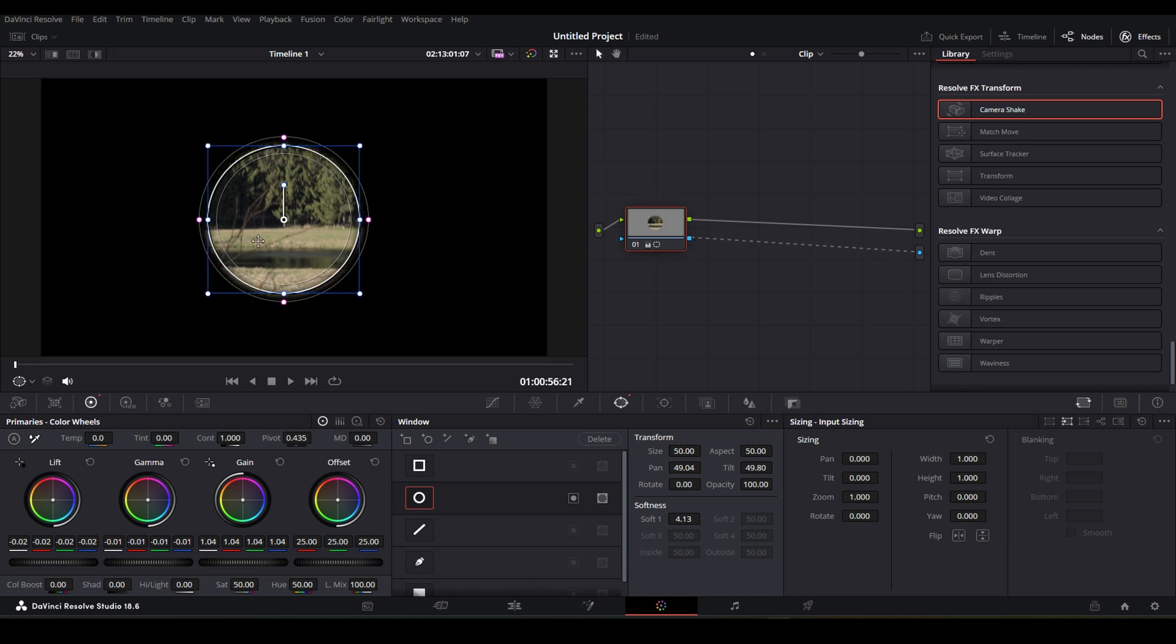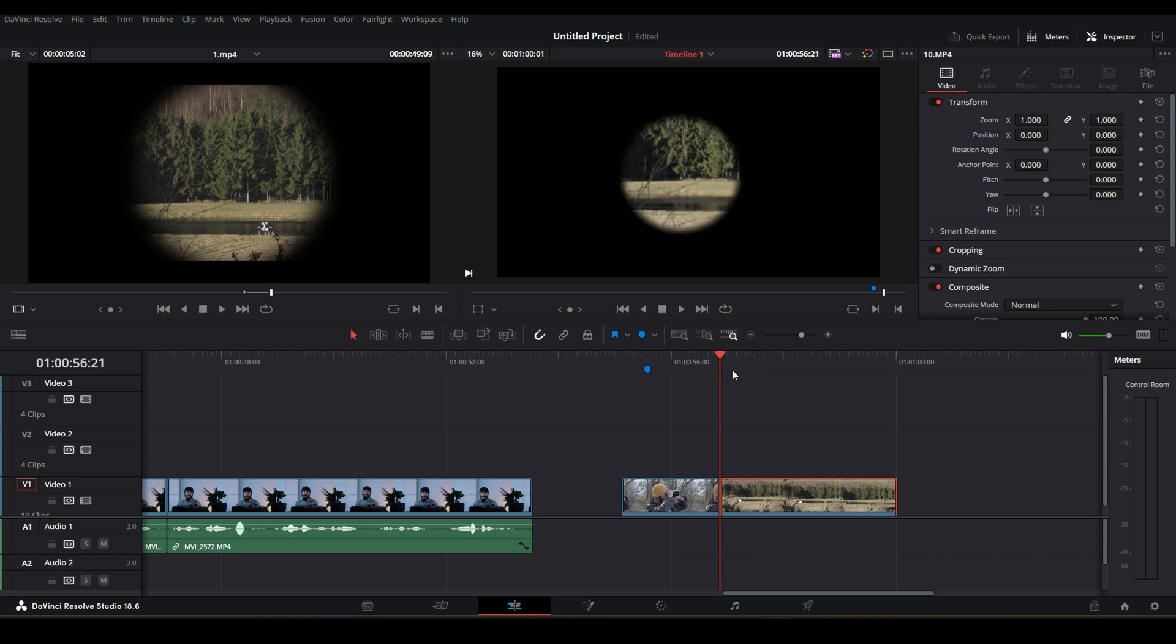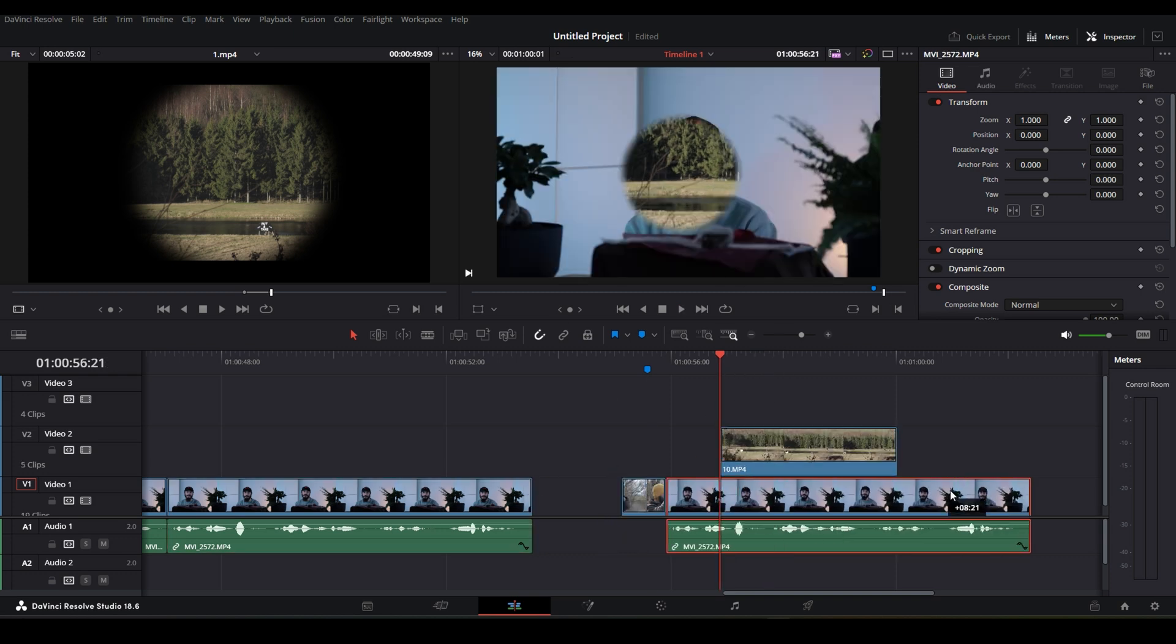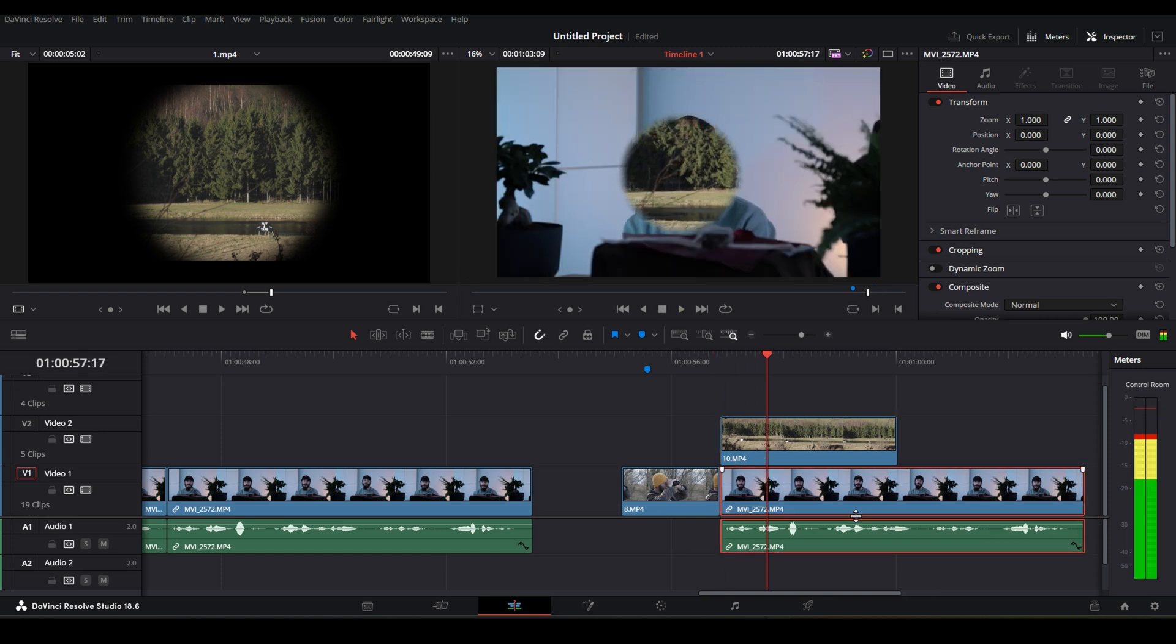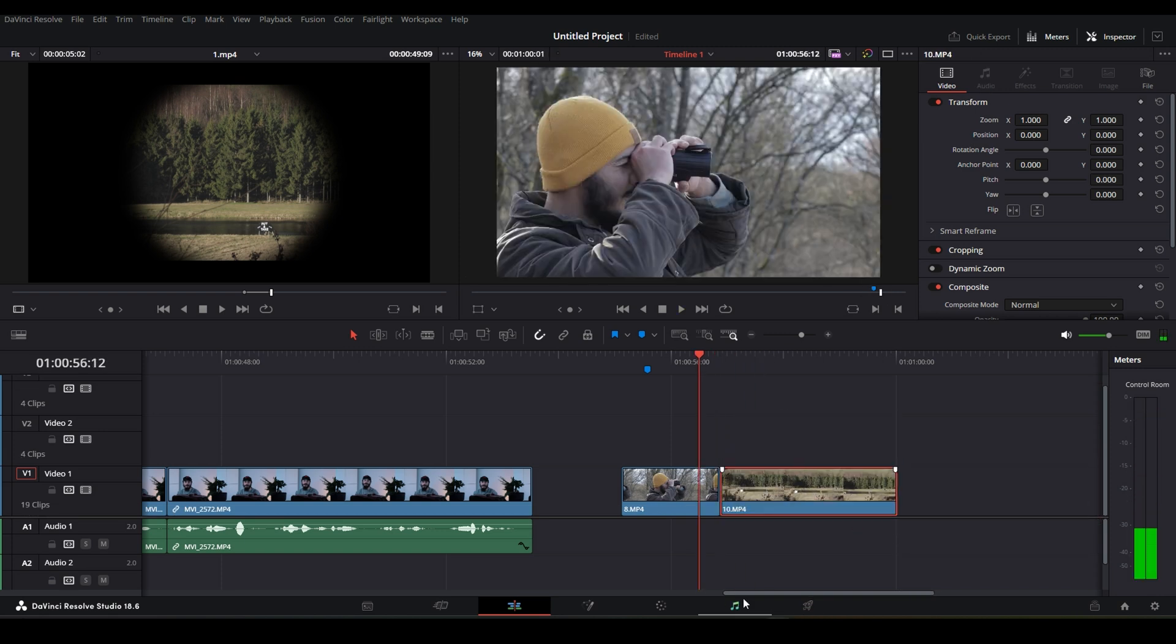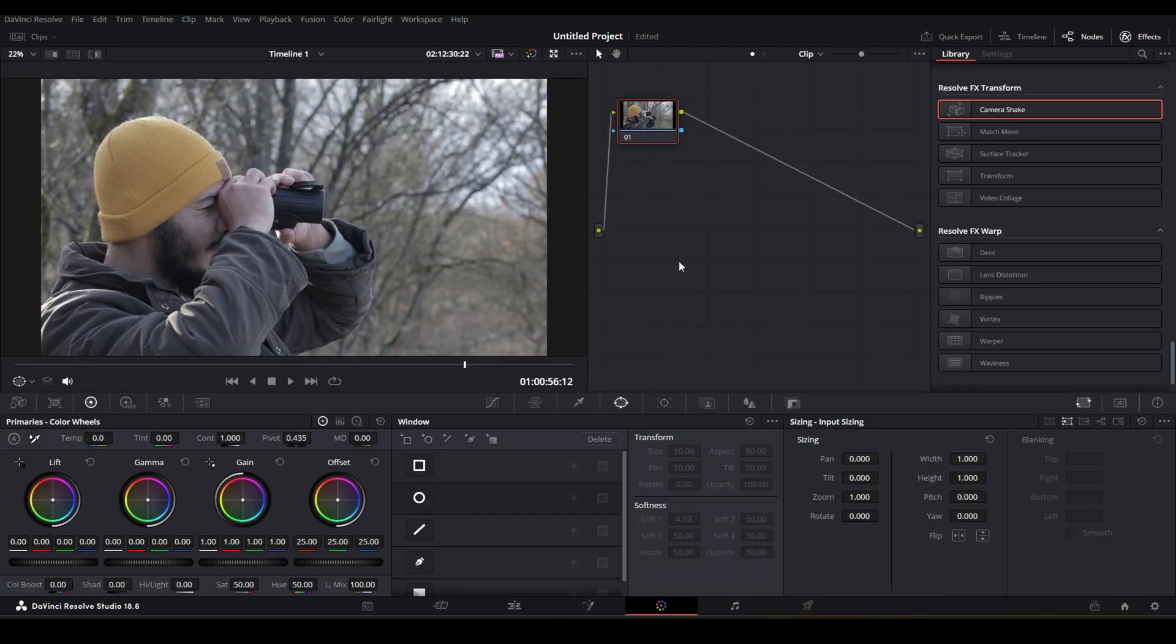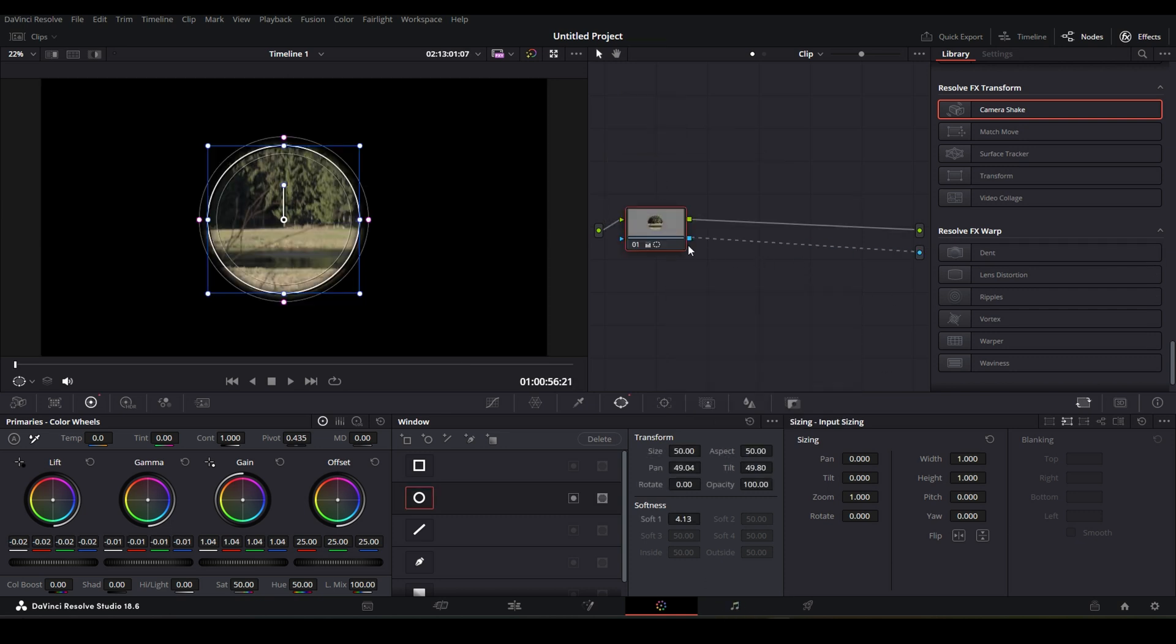Basically, you just removed everything outside of the mask and on the timeline it's looking like this. If you want to put something under it, then it will look like this. So just don't forget to make an alpha output here. Right-click, add alpha output and connect it.